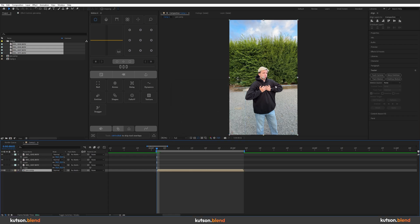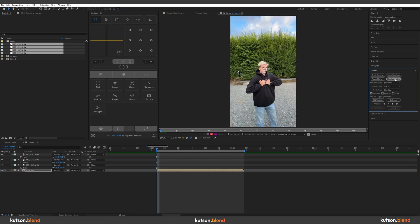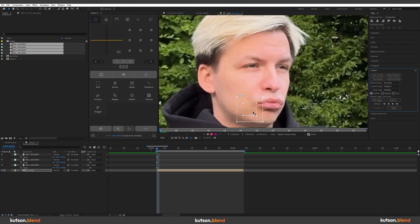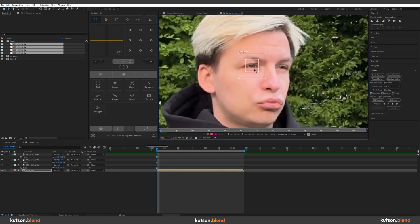Now we want to stabilize this footage. So let's hit stabilize motion. Try to find high contrast area on your footage. Fit it like this.